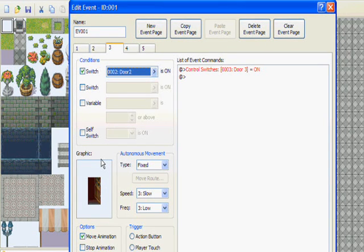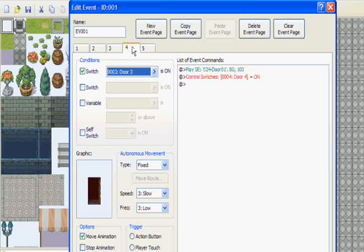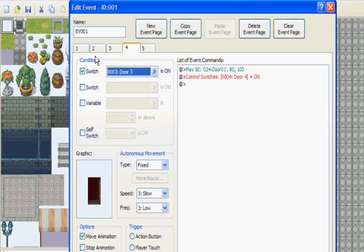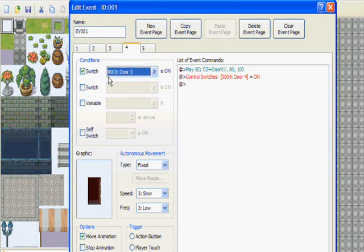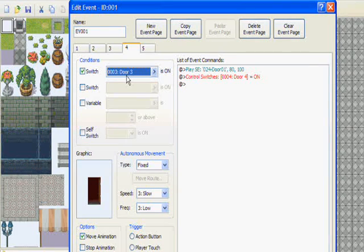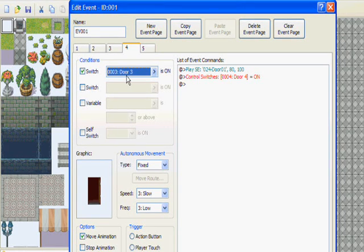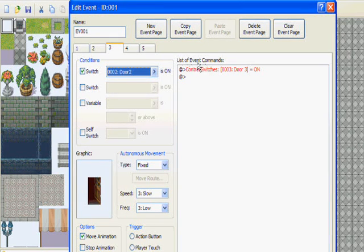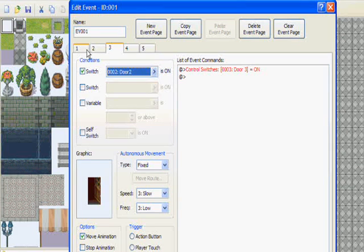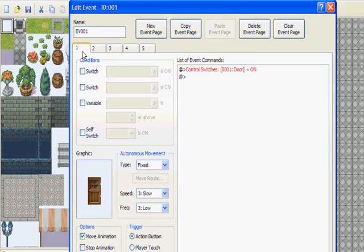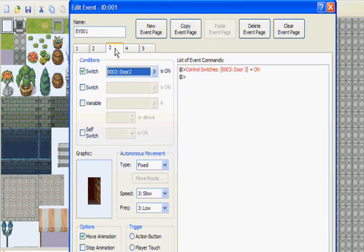Page four, same thing as you did for the first two, I mean pages two and three. Under conditions you're going to check it and name your switch door number three. Now okay, now we've got the switch. Go back to page three, list of event commands, control switches, door number three. So again, that's going to be on your first page door, on page two door two, now page three door three.